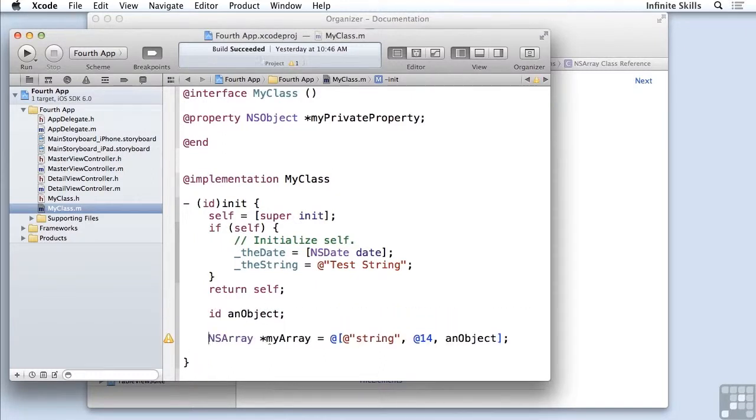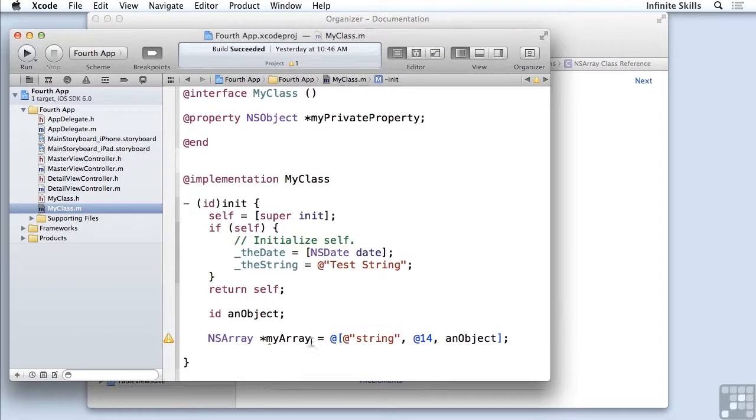Okay, now I have an array consisting of three objects: an NSString, an NSNumber, and an ID, an unspecified type of object.